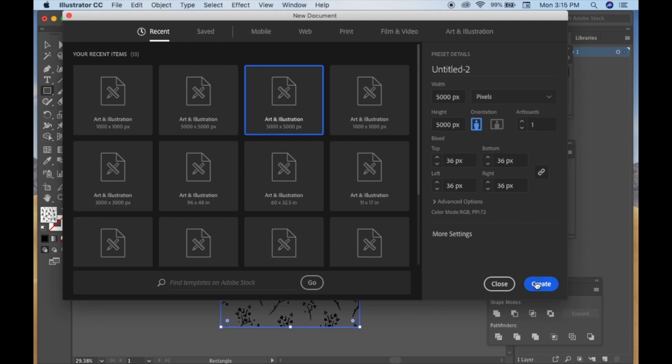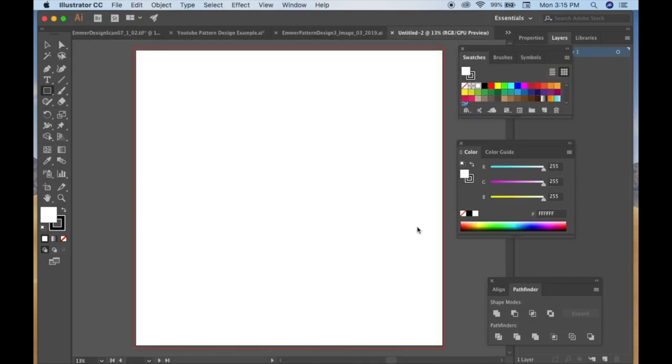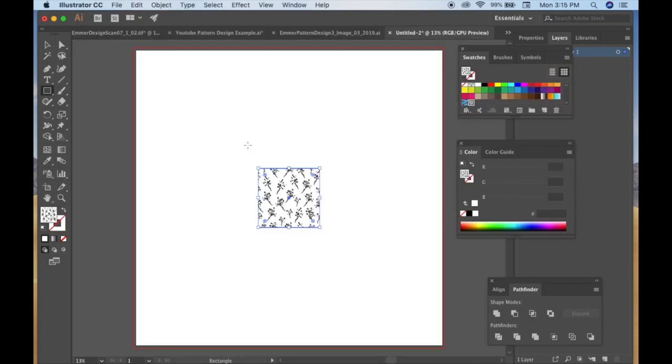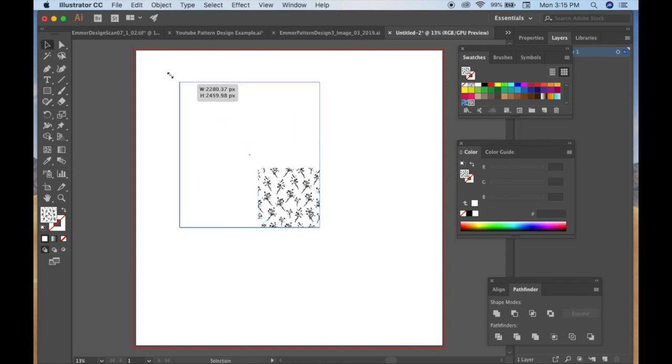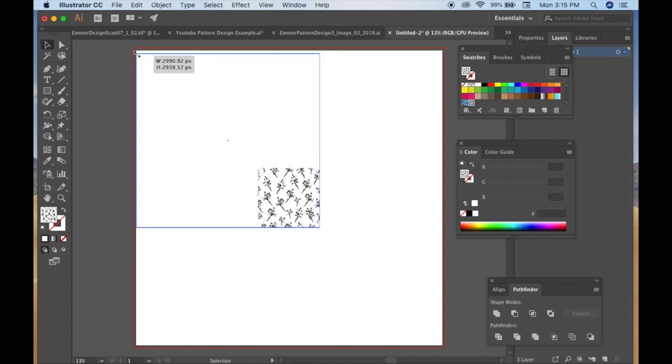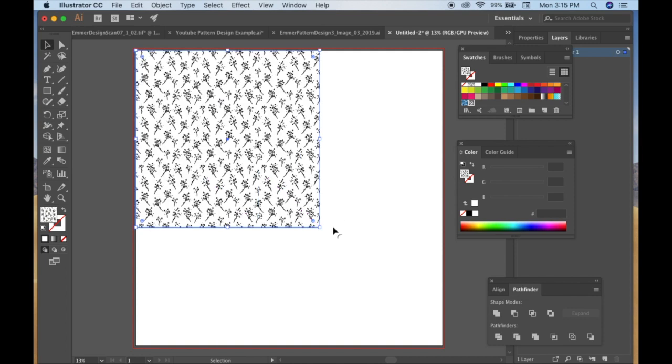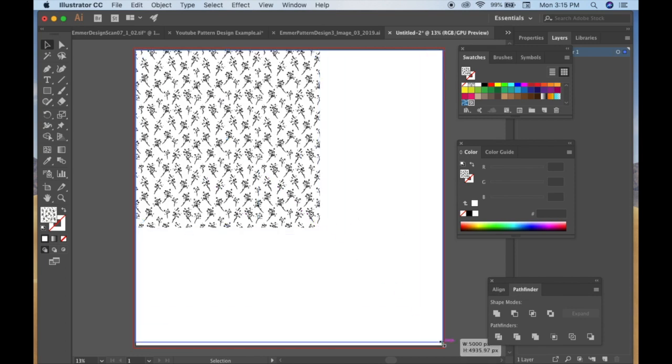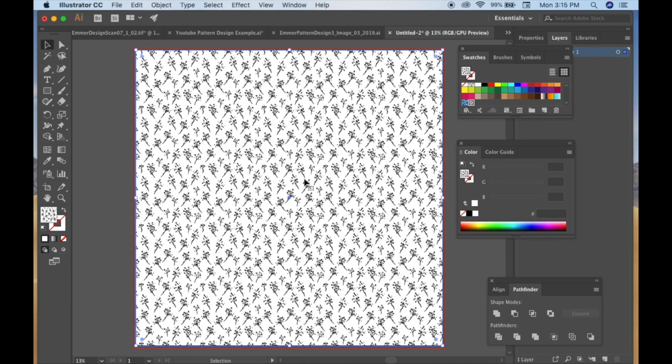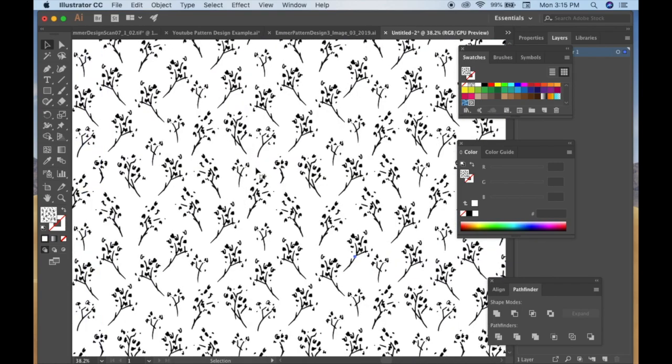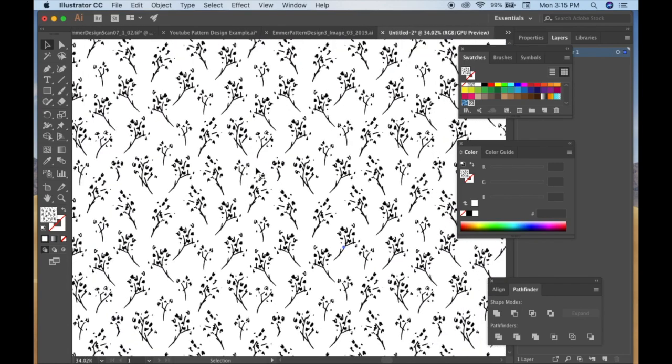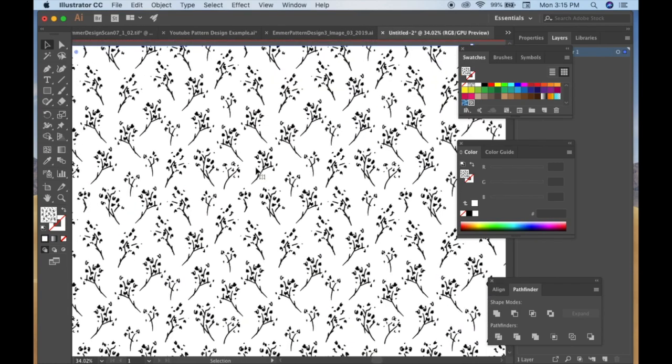So we're gonna do 5,000 by 5,000 pixels this time, so five times the size of our original artboard. Alright, here it is, and I'm just going to drag the corners out.